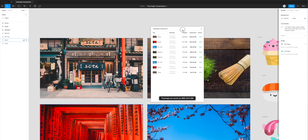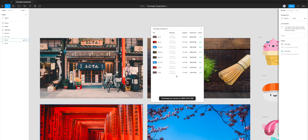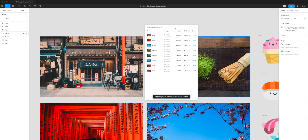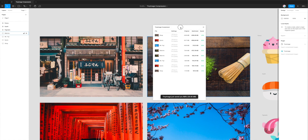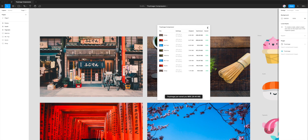That's the entire process of exporting progressive JPEG files directly from Figma. As always, thank you for tuning in and watching. I hope you've learned something and it helps you with your own projects or websites. Until next time, thanks again.